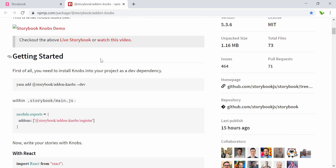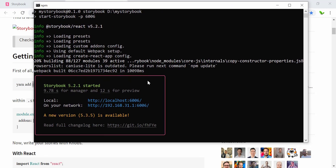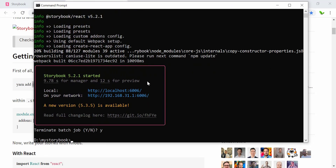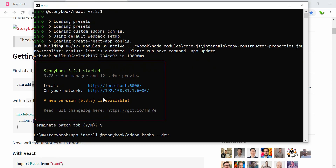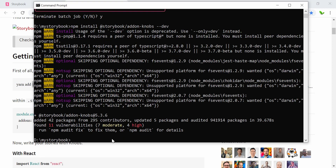Right now we are using npm and this is showing us yarn, so I'll just copy the npm part and go to my terminal. I'm going to terminate the current process and run npm install with this library. Let's wait for a minute and come back. Alright, now it has been installed.